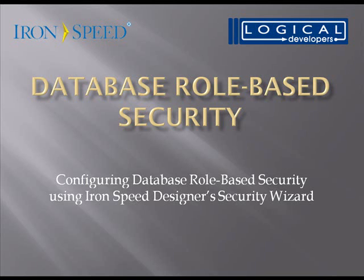This is just the first step of what could be accomplished using Iron Speed Designer's role-based security. I'd encourage you to look at more videos, including filtering data by logged in user and component-level security. Thanks for watching.